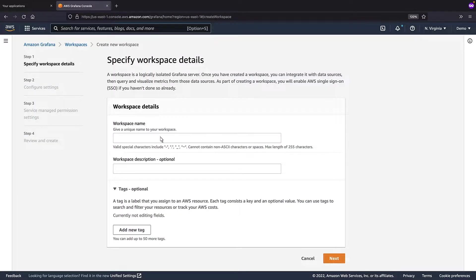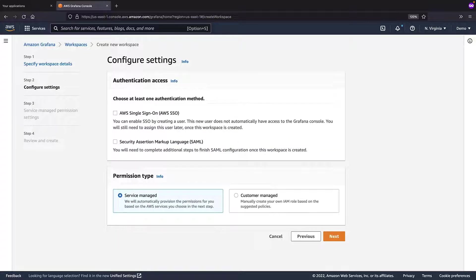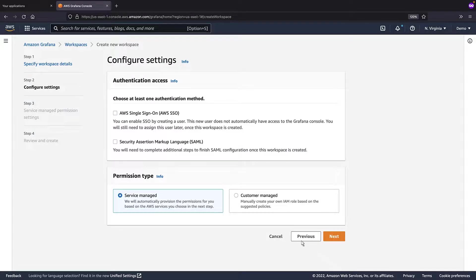First, we'll give the workspace a name. Note that at least one authentication method must be enabled to log into this workspace. We'll choose AWS Single Sign-On, or SSO.